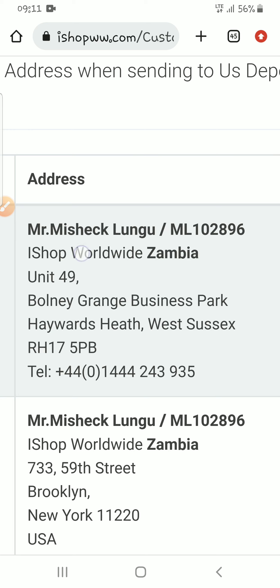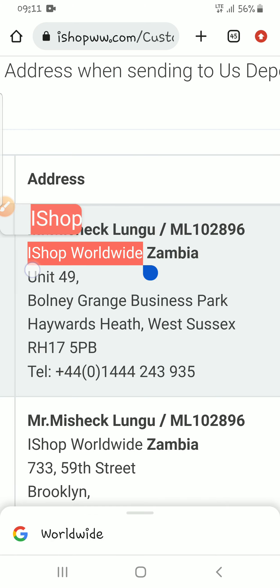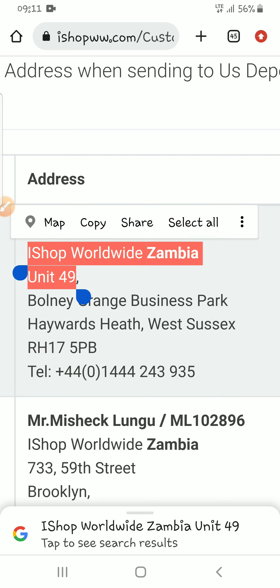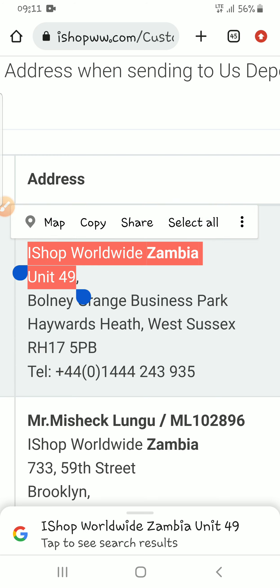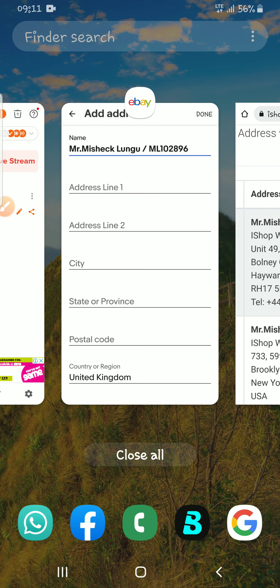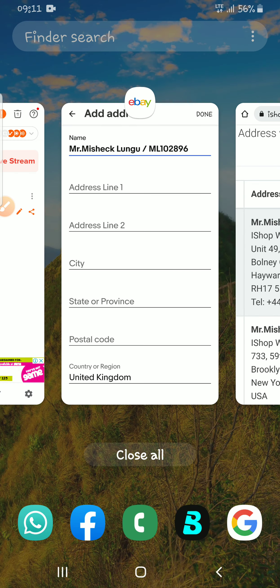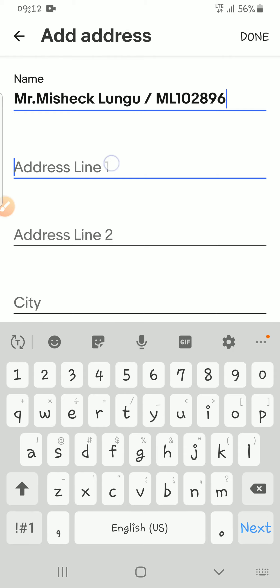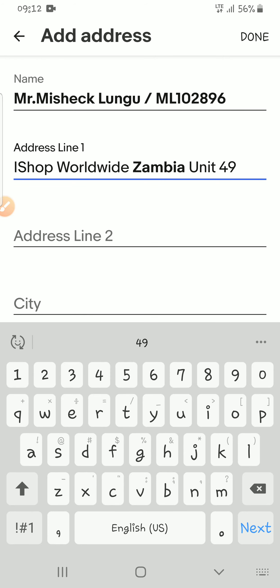Then for address line number one, just be mindful of the comma — a comma simply means the end of the first address field. This is address line number one, so you copy it and paste it here.